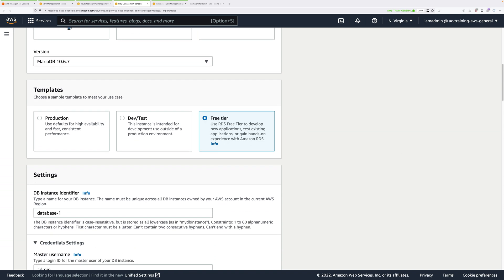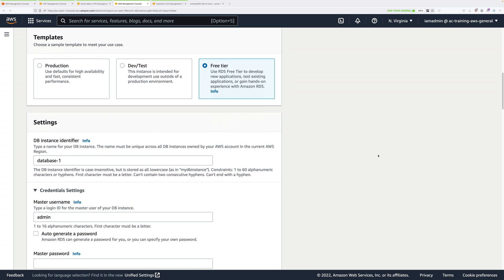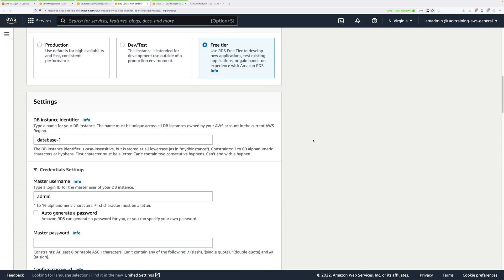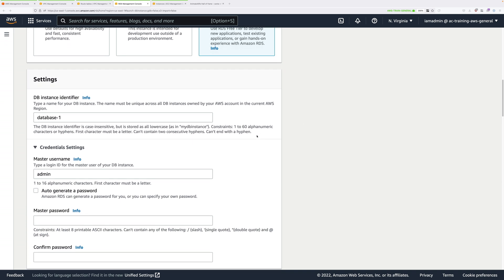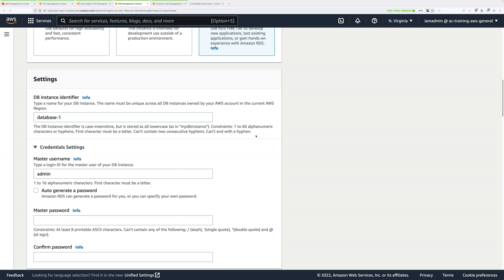If this was a production deployment, then you would select Production and that would give you the ability to use larger RDS instance sizes as well as using a multi-AZ deployment. Because this is just a demo, we're going to leave it on the Free Tier. Scroll down further still and we need to enter some values under Settings. These values are the ones I told you to note down in Stage 1 of this demo series, the ones that we used as parameters of the CloudFormation template.